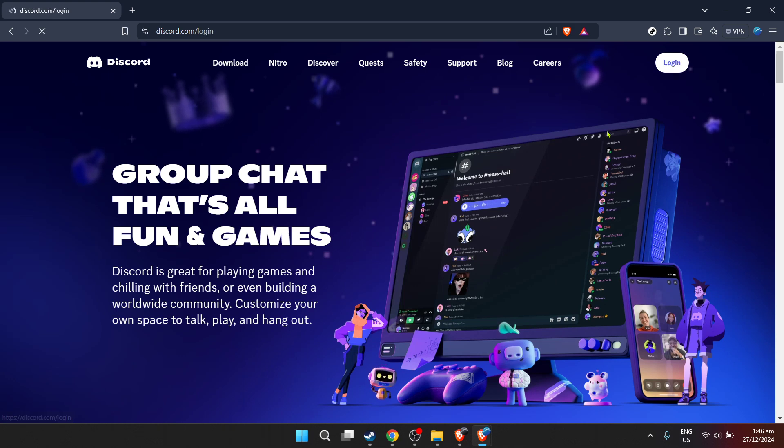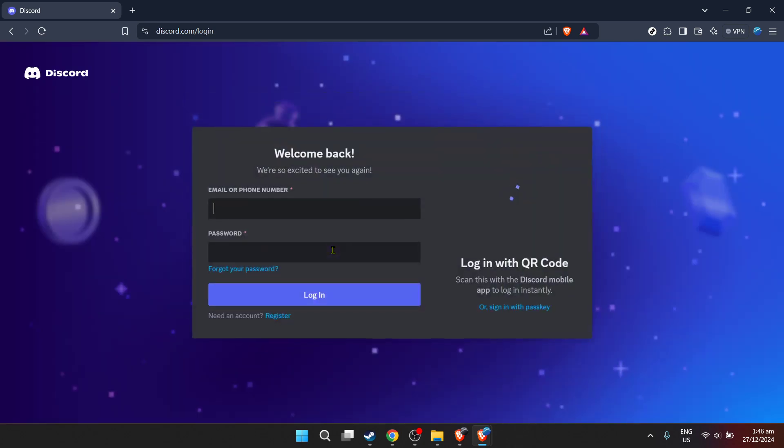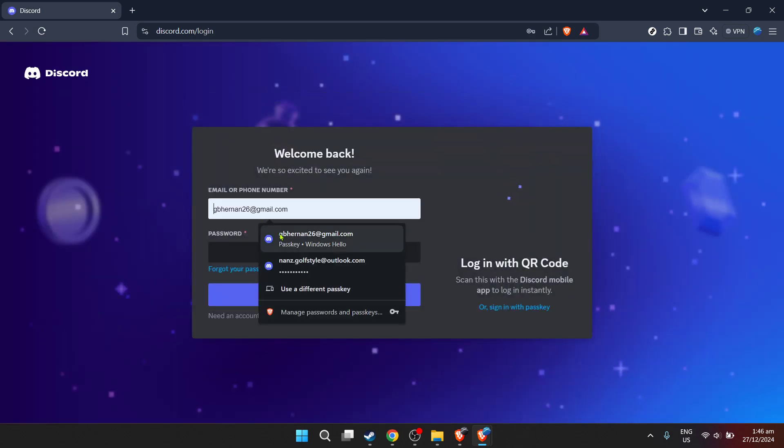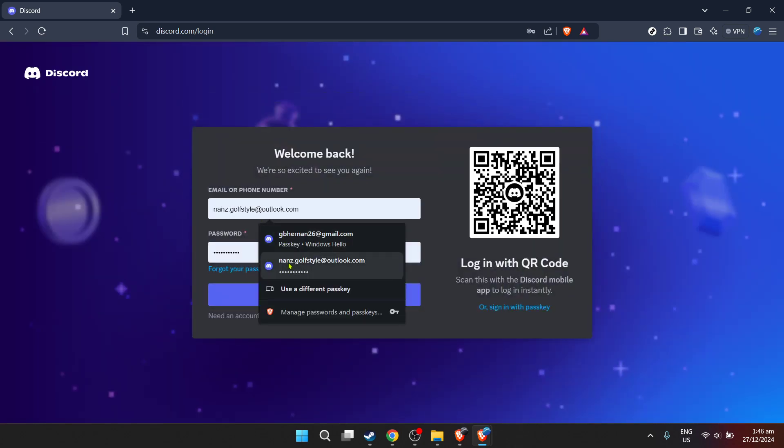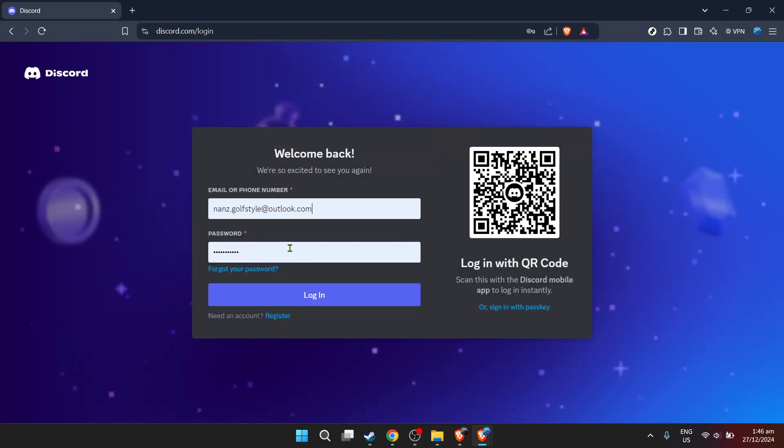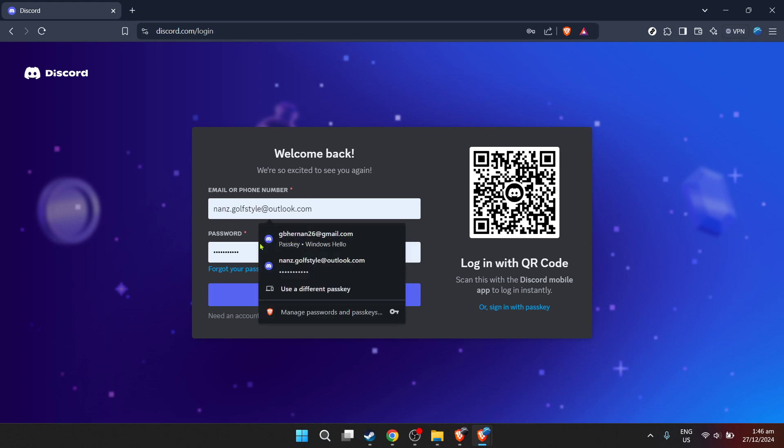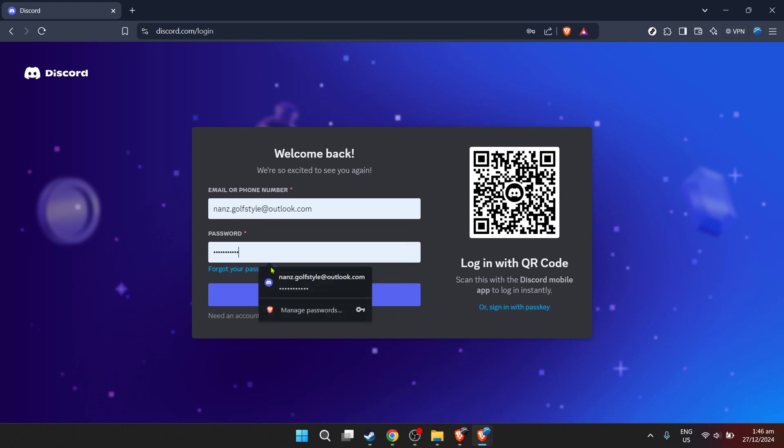Remember, using the email you regularly check can help avoid any login issues down the line or recover your account if needed. Following that, you'll be prompted to enter your password. Make sure your password is typed correctly. Those sneaky typos are often the culprits behind login troubles.